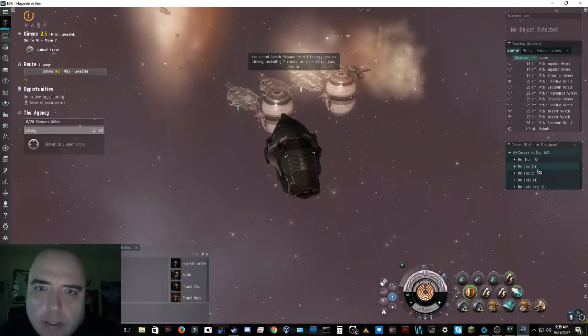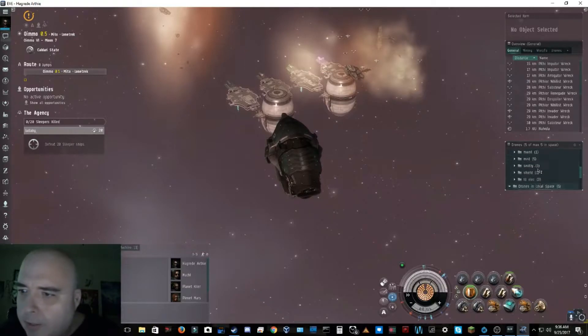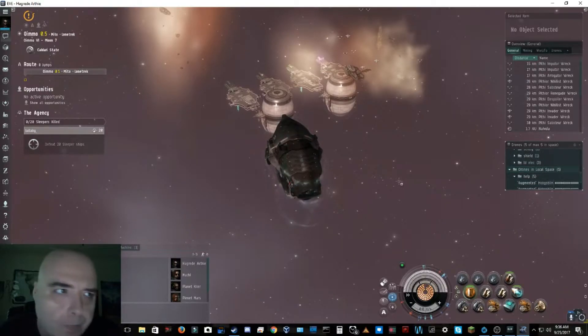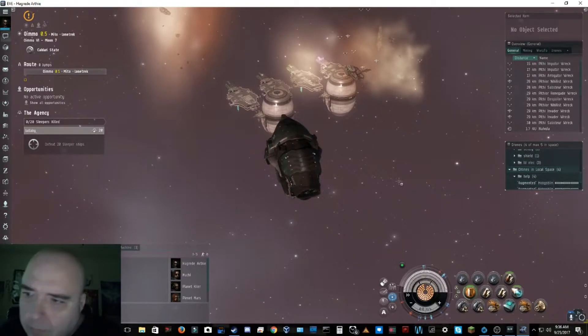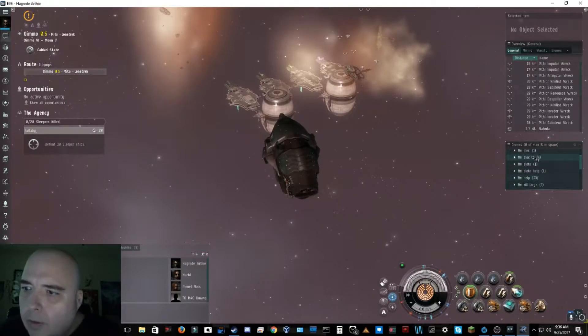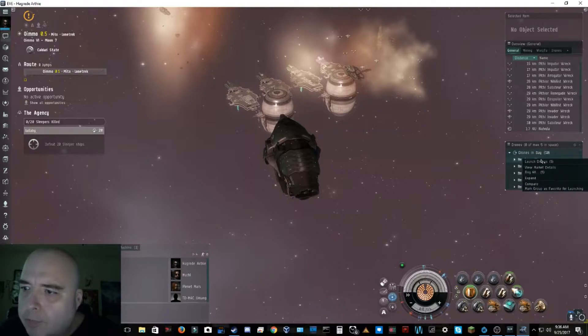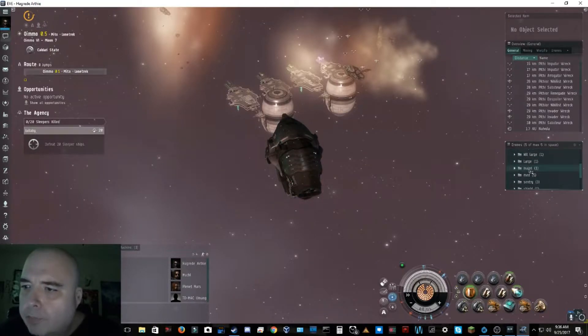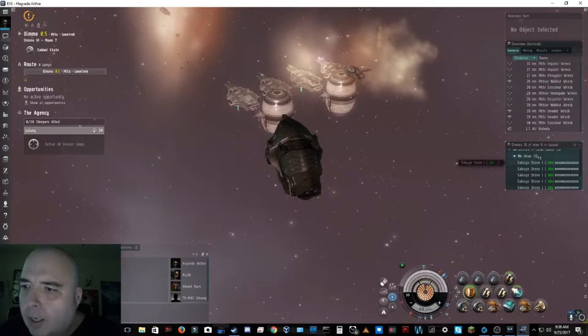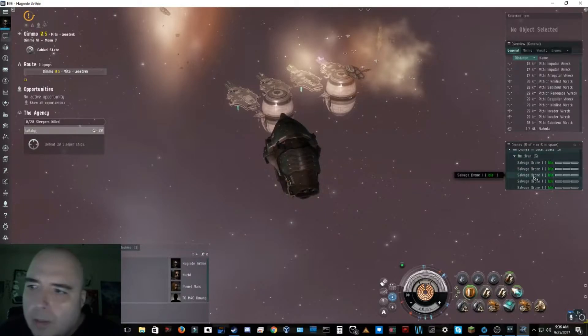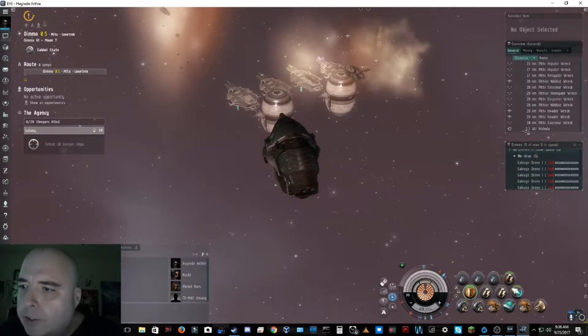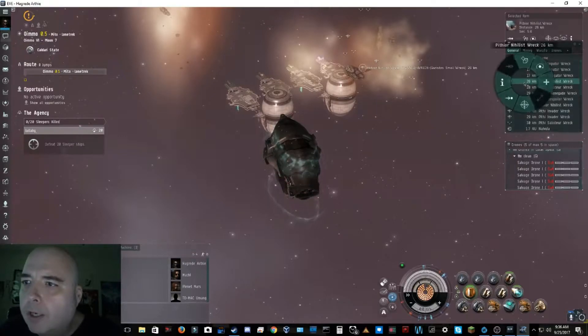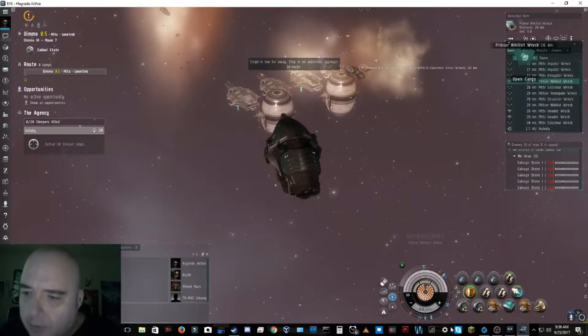It takes place in space, and we are flying what's called an Ishtar. This particular ship is a Tier 2 ship, which means it's high-tech compared to some of the other stuff. Right now, I've just finished a combat site. I'm going to do another one, but I just wanted to kind of get everybody in on this.